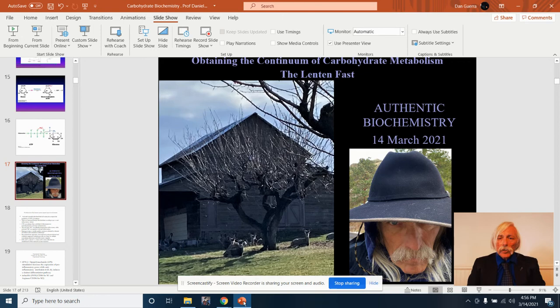Good afternoon, this is Dr. Dan Guerra coming to you on the 14th of March 2021. We're going to give a lecture today, as the title suggests, Obtaining the Continuum of Carbohydrate Metabolism, and I'm calling it the Lenten Fast because it's in the middle of Lent.